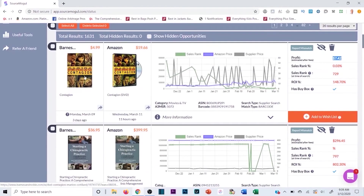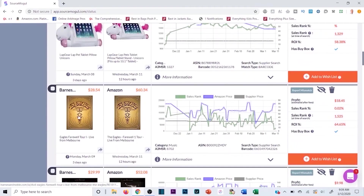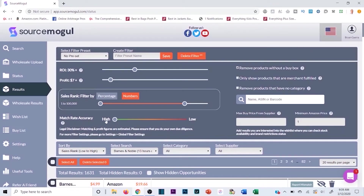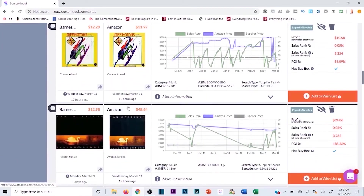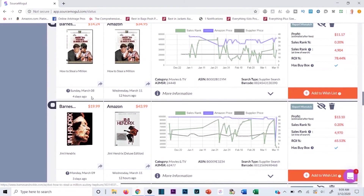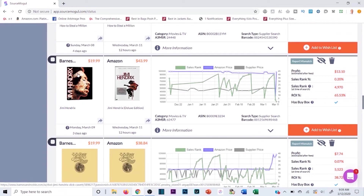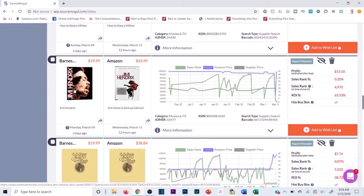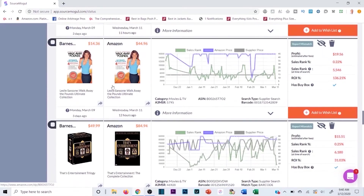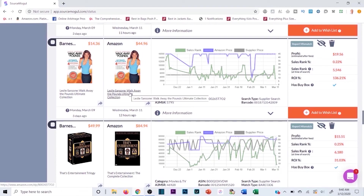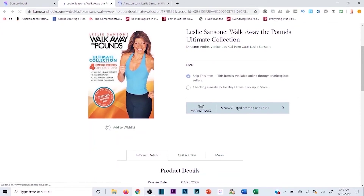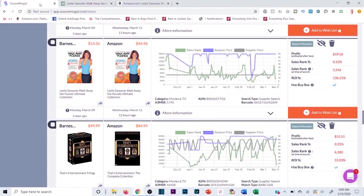You do need to verify these are the exact same product. Here's an example of one to stay away from — it shows high match rate accuracy but one is the normal version and the other is the deluxe edition, completely different thumbnail. Even with high match rate accuracy you should always click both listings to confirm. Let me look for another good product opportunity.